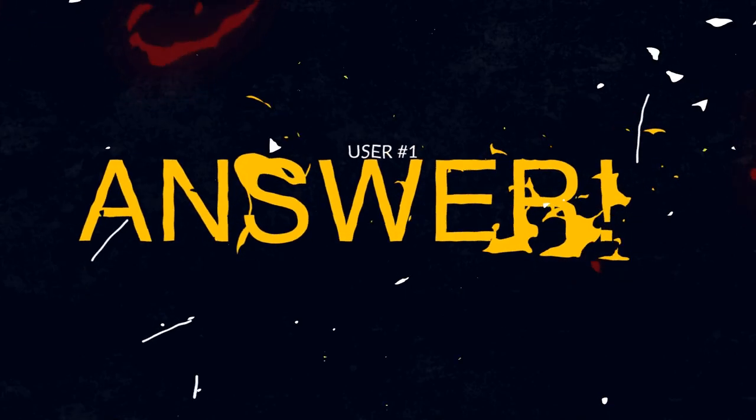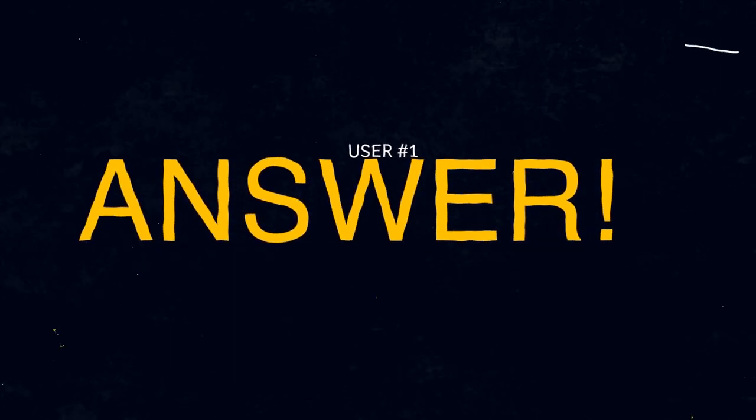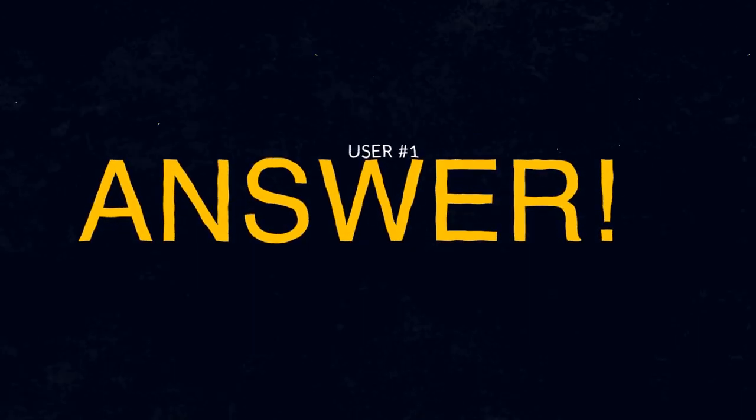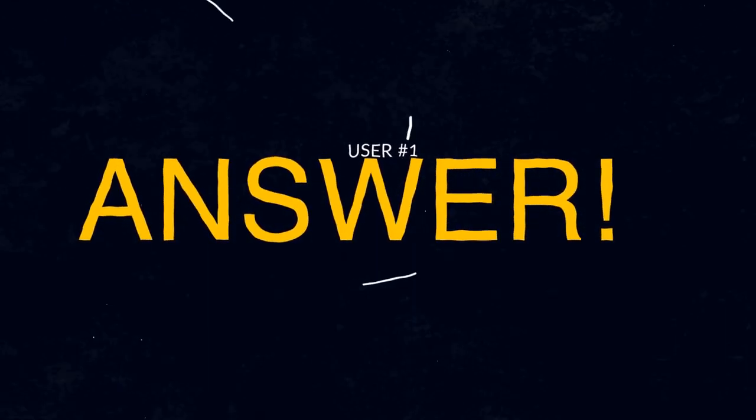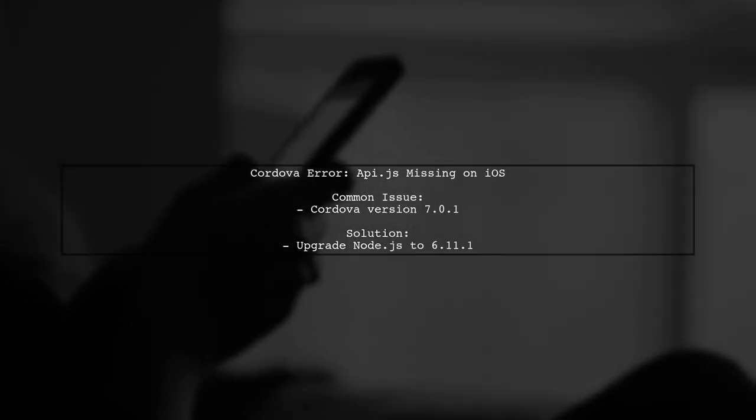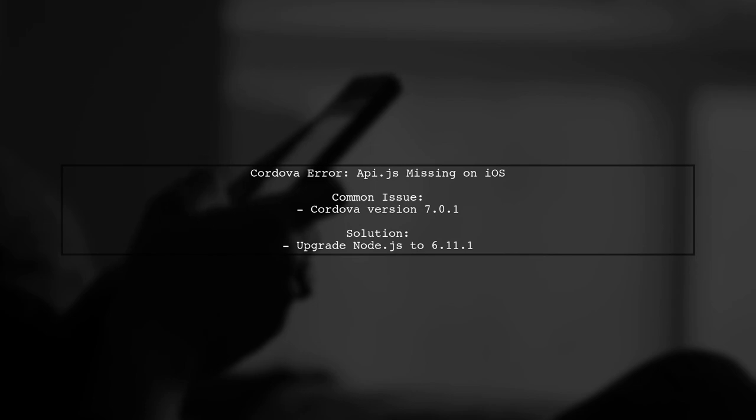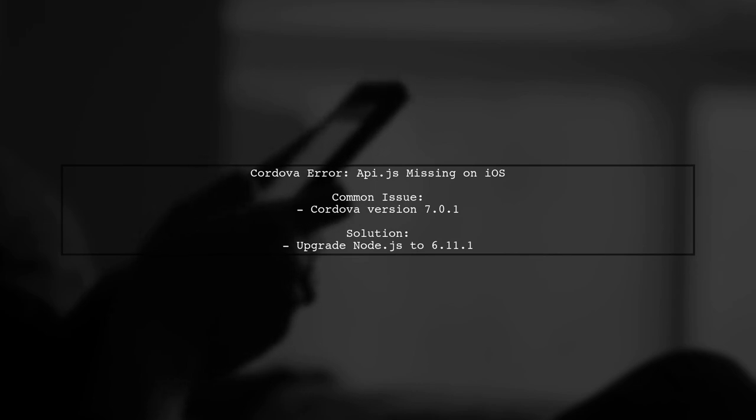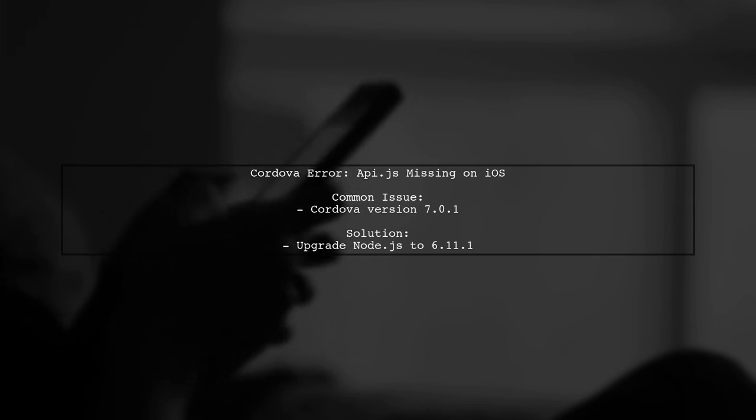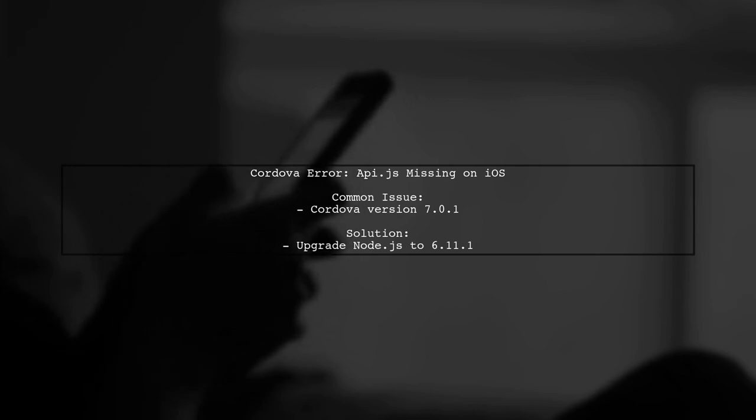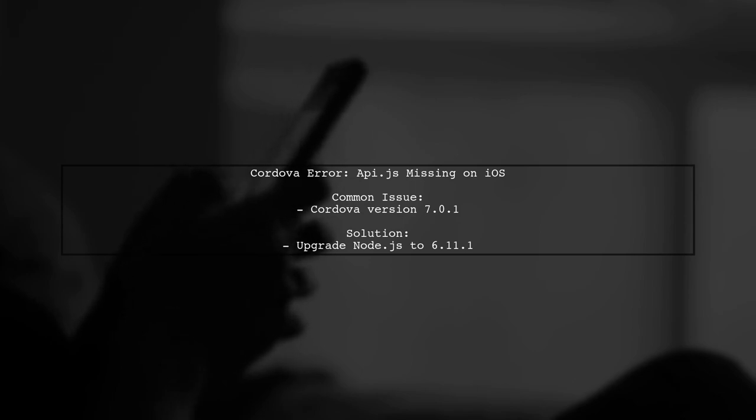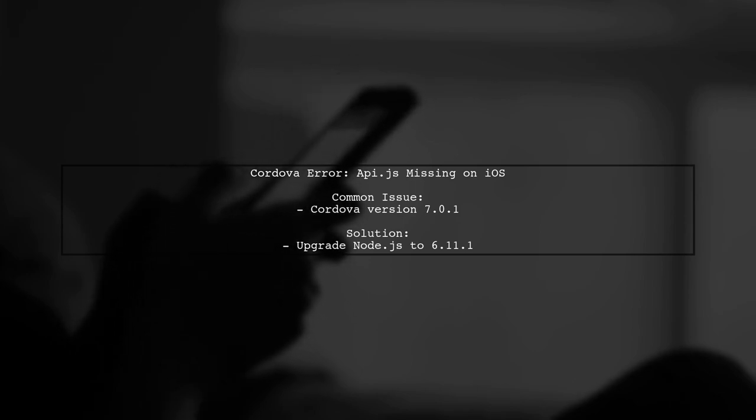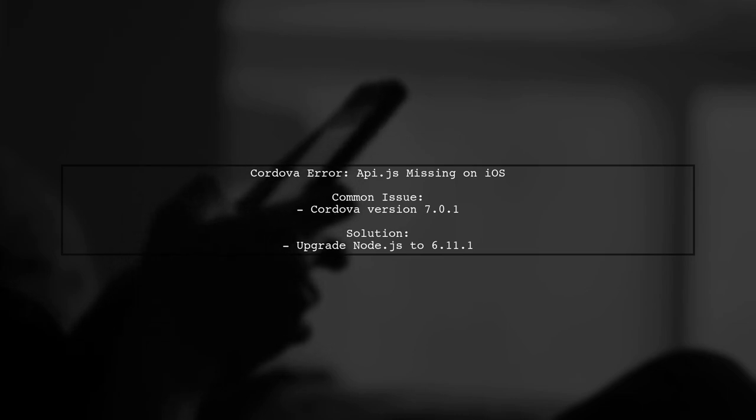Let's now look at a user-suggested answer. If you're encountering the Cordova error about API.js on iOS, you're not alone. This issue has been reported with Cordova version 7.0.1. A solution that worked for some users is upgrading Node.js to the latest version, specifically 6.11.1.